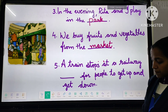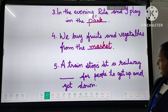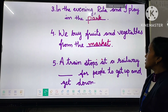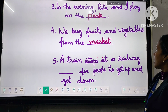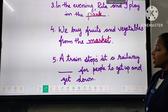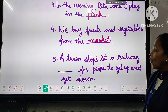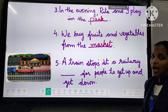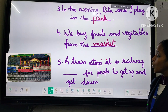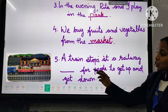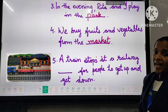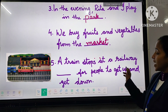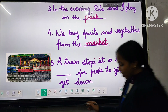Fifth one, the last one: 'A train stops at a railway dash, for people to get up and get down.' Look at the picture. What is the answer? Yes, railway station.